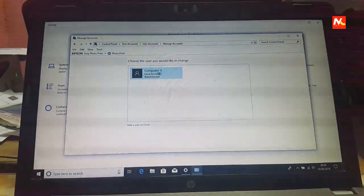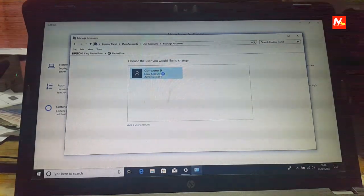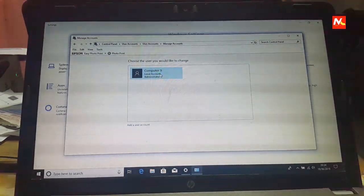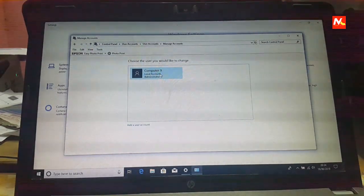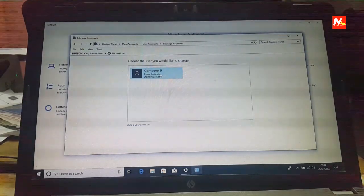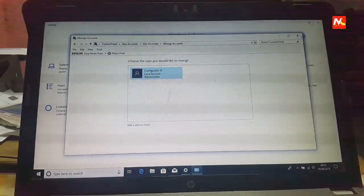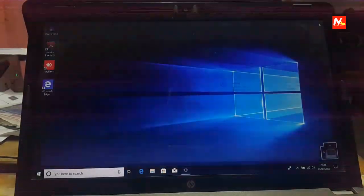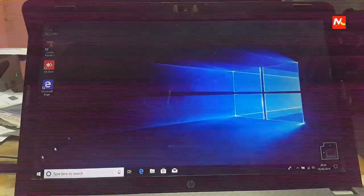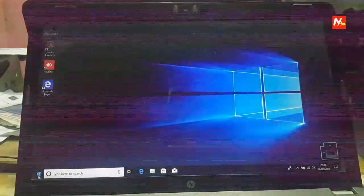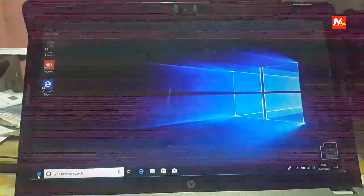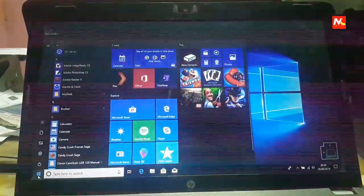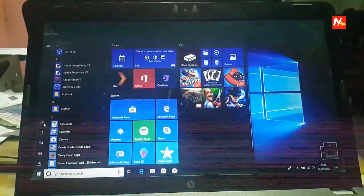Here we have only new created user account. Now I am going to sign out my PC.